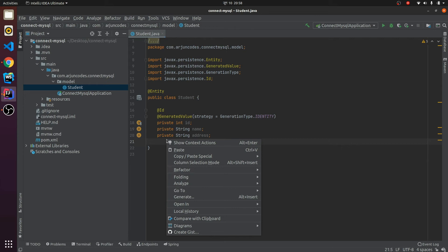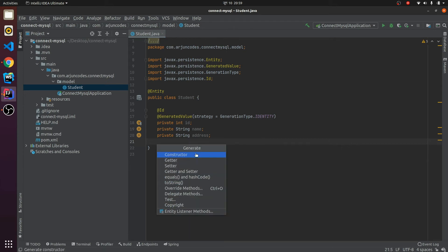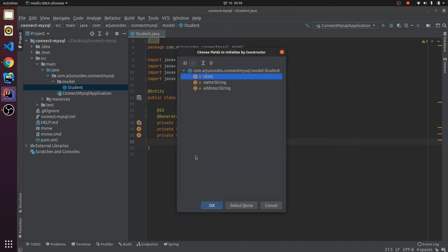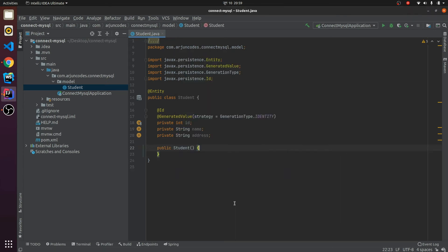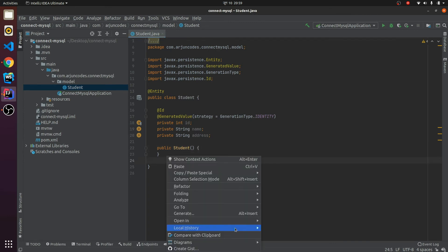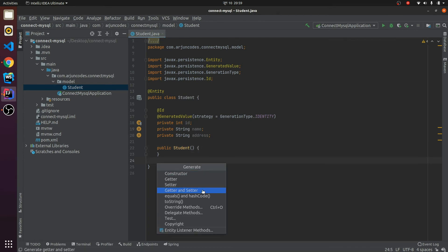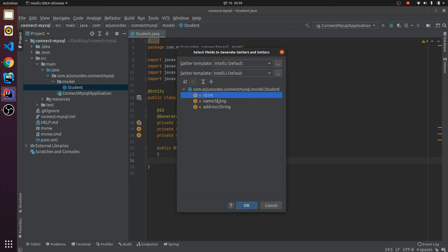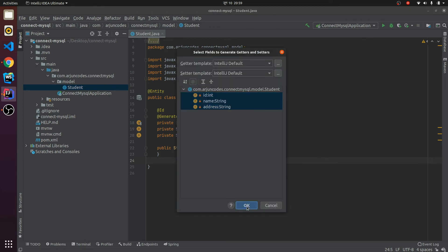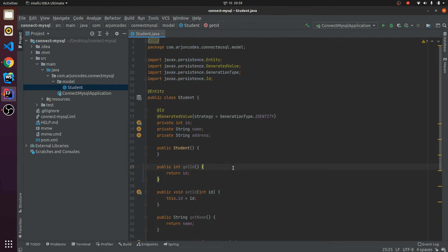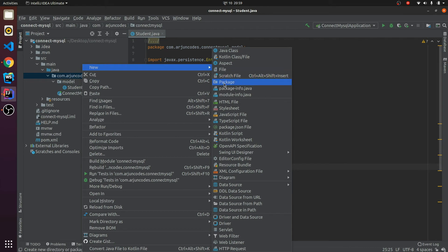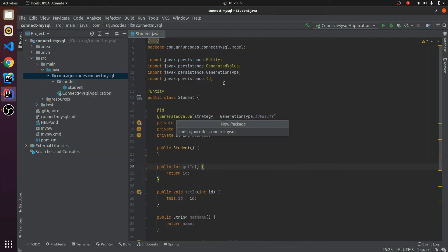Next I need to create the constructor and getters and setters. Just right-click and select Generate, then generate the constructor — I'll select none for the no-args constructor. Then I also need to generate the getters and setters, so let me select all of them. This is all about our model.